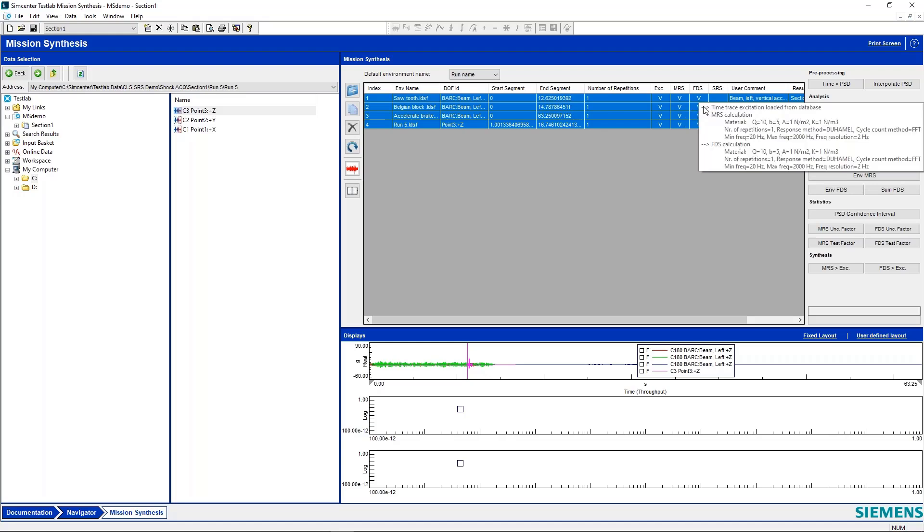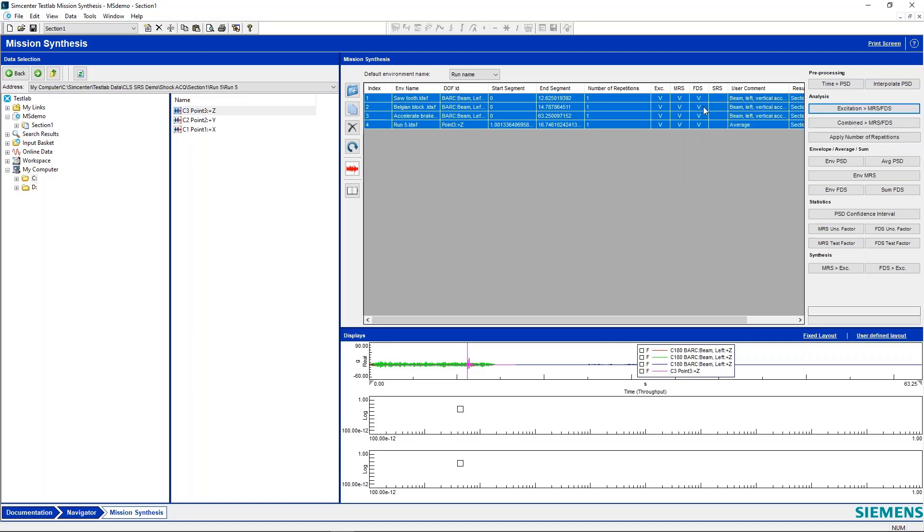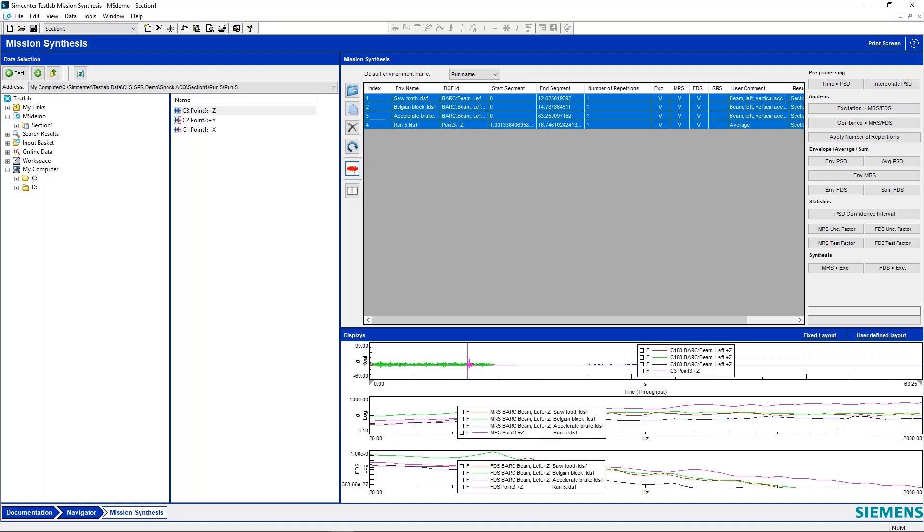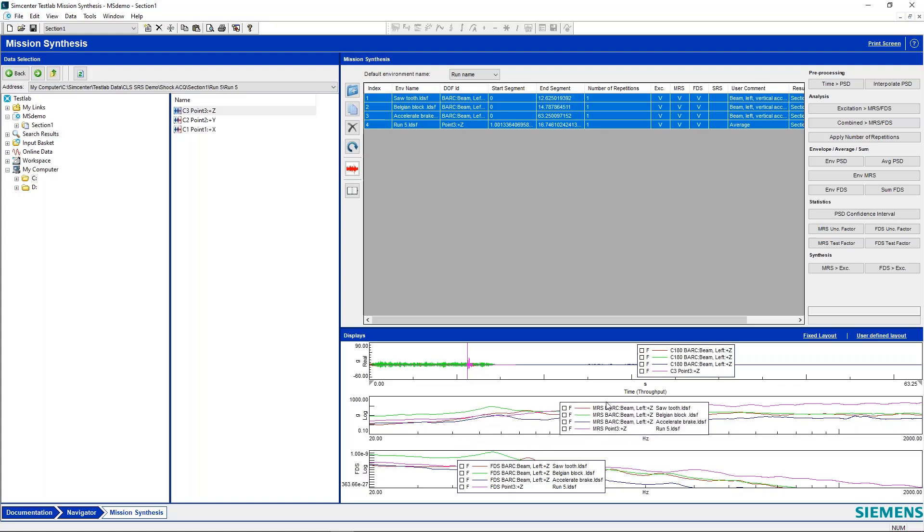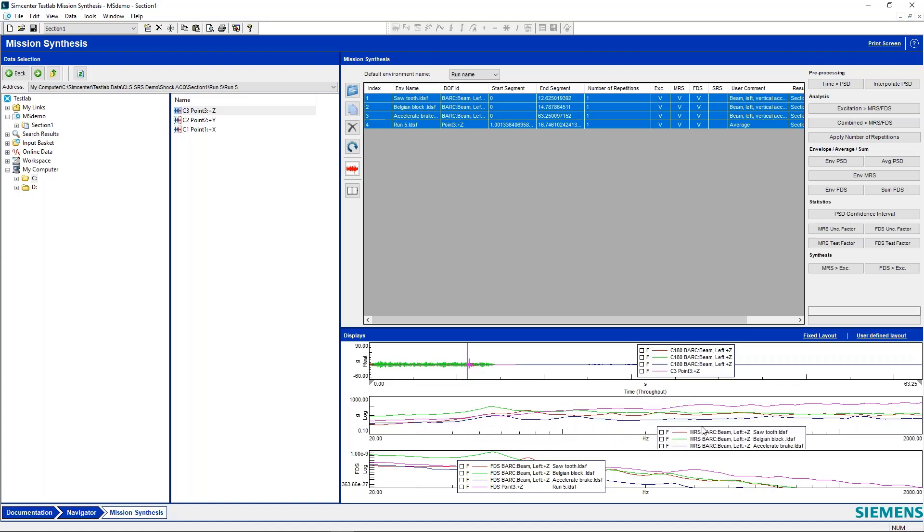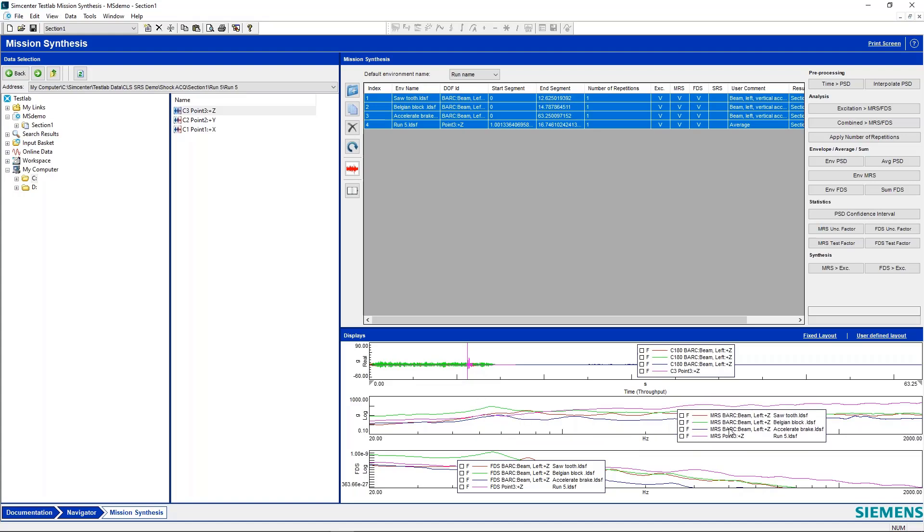In this case, we used a direct cycle counting method range pair. And now what we can do is hit display curves again. And we can see our time histories, our maximum response spectrum or MRS and our FDS. MRS is calculated exactly like SRS is. So the MRS of the shock pulse will overlay with an SRS.